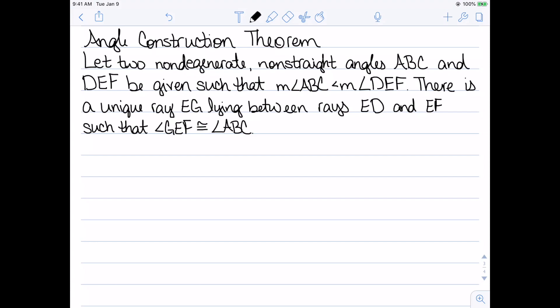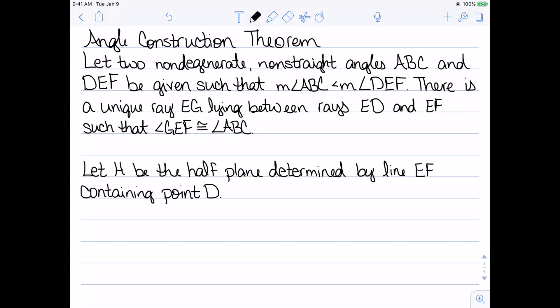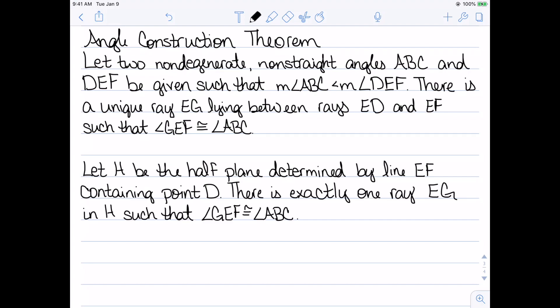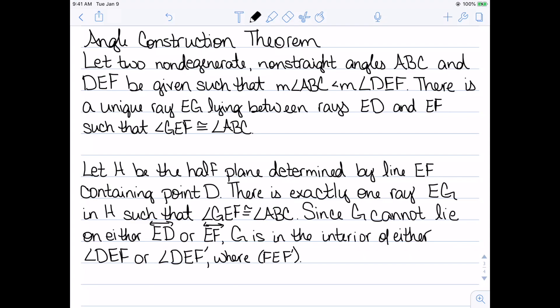Let's look at the proof. We start by letting H be the half plane determined by line EF containing the point D. Since DEF is an angle, we extend ray EF to a line and consider the half plane containing point D. By axiom 11, there exists exactly one ray EG in H such that angle GEF is congruent to angle ABC. We have congruence established; now we need to show that ray EG actually lies between the two rays. We know G cannot lie on line ED or line EF — if it were on line EF, it wouldn't be in the half plane determined by line EF.